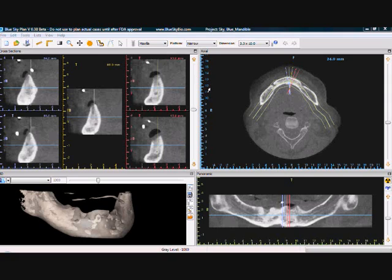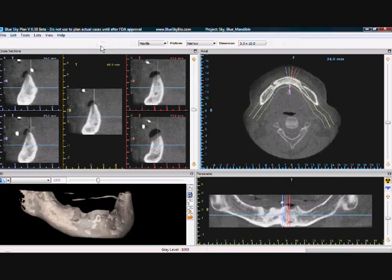Welcome to the Drawing a Nerve tutorial. A nerve can be drawn by selecting the Add Nerve icon in the toolbar on the top of the screen.